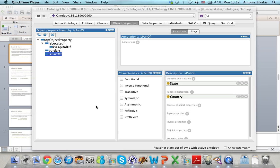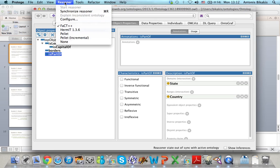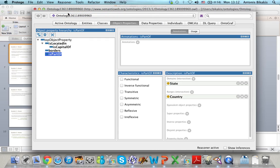I will now show you how to define property types in Protégé. Before doing that, a good practice is whenever you add something to your ontology, click on Reasoner and then click Synchronize Reasoner. This will check the consistency of the ontology and if nothing happens then everything is ok. Otherwise you may get an error message, which means that you may have to find a way to fix your ontology. In this case there's nothing wrong, everything is ok.